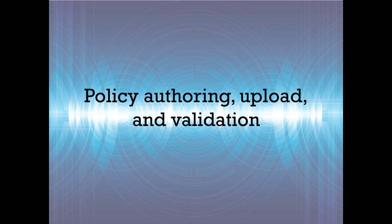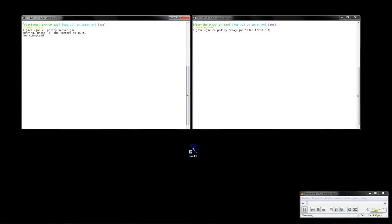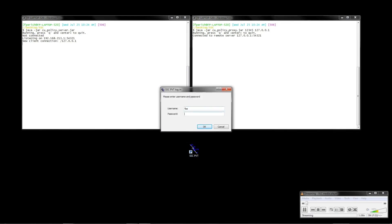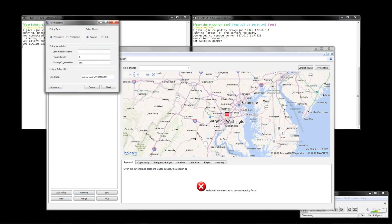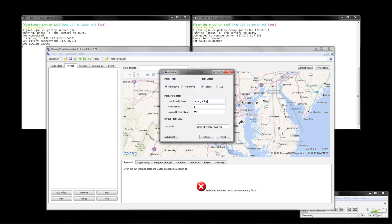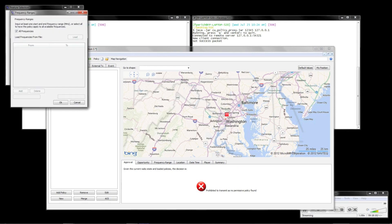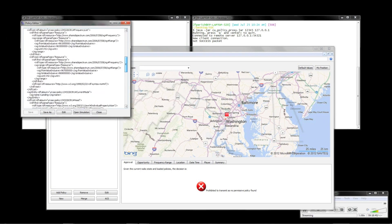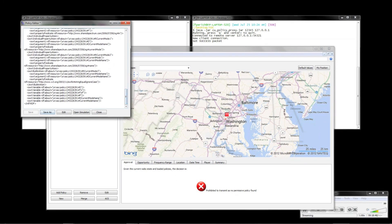To demonstrate the spectrum management and flight safety features of policy-based radios, we now show a prototype implementation. First we show how we author, upload, and validate policies. The computer on the left is a policy server database that stores policies for access by end users. The computer on the right launches a policy authoring tool, where policies can be created specifying characteristics such as the frequency range and phase of flight. The policies are stored as XML-like files for ease of distribution and processing.